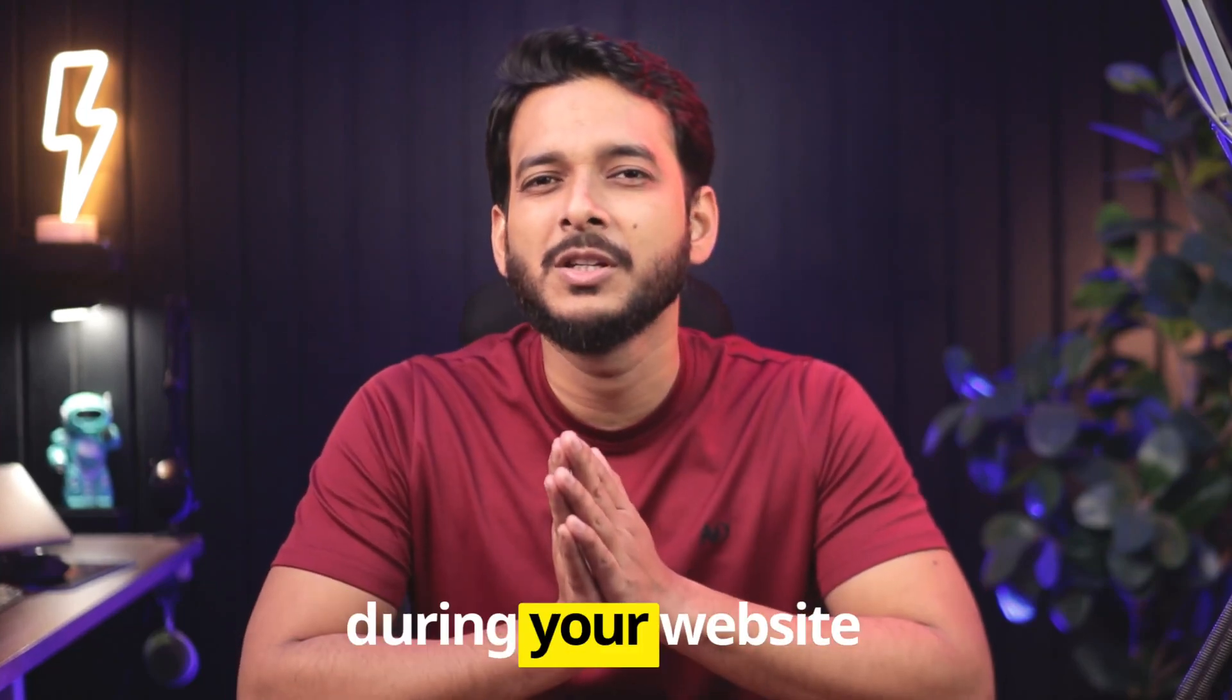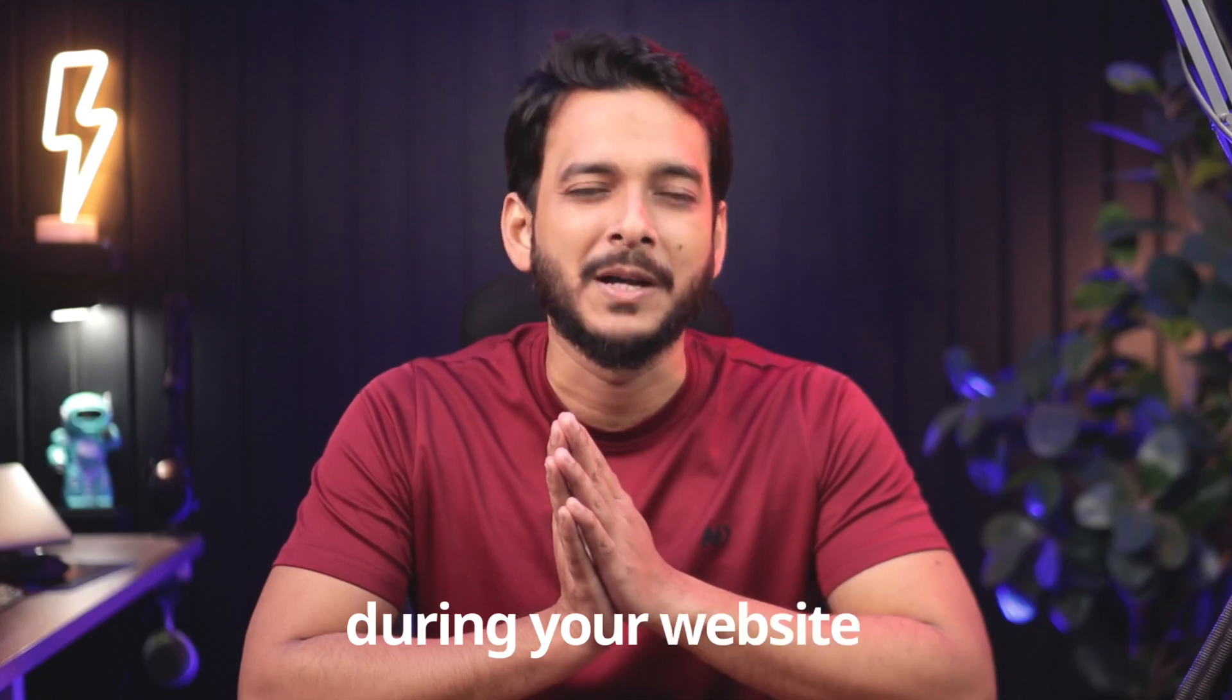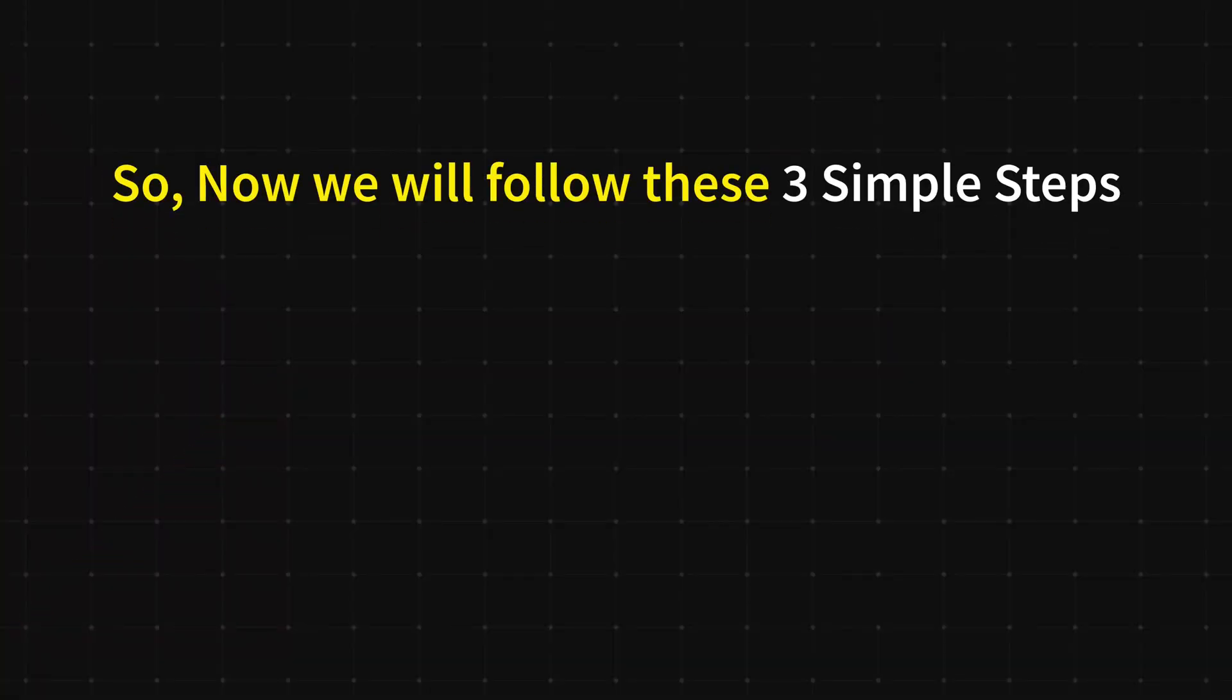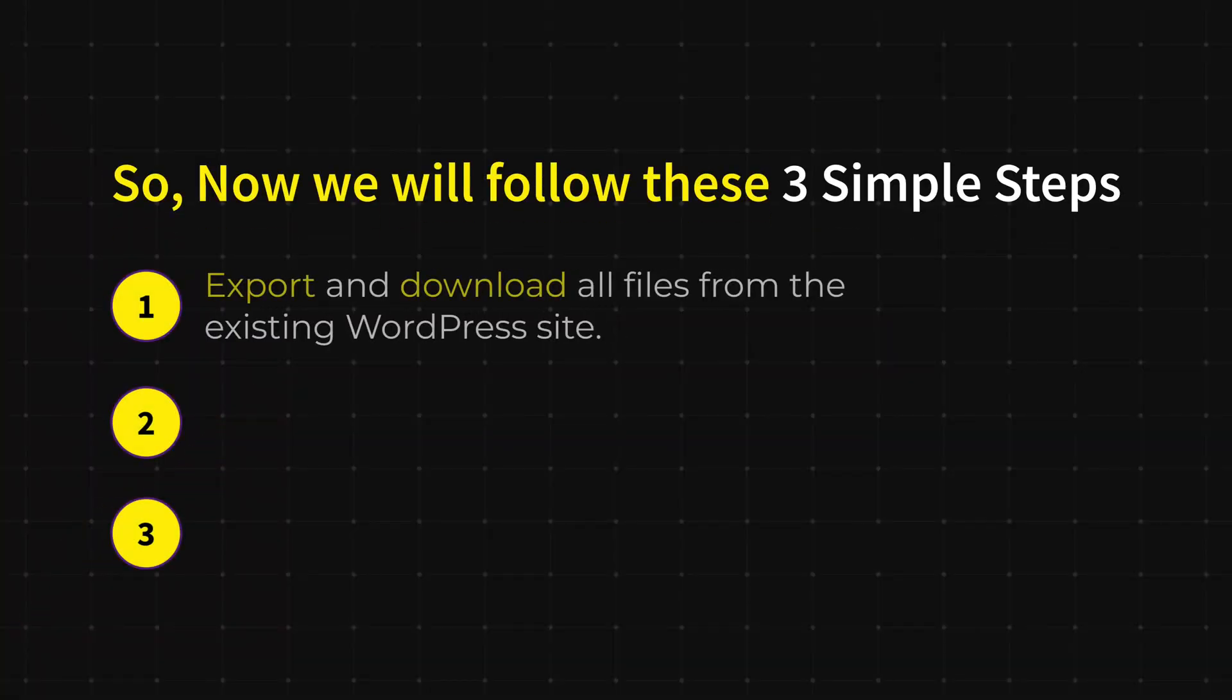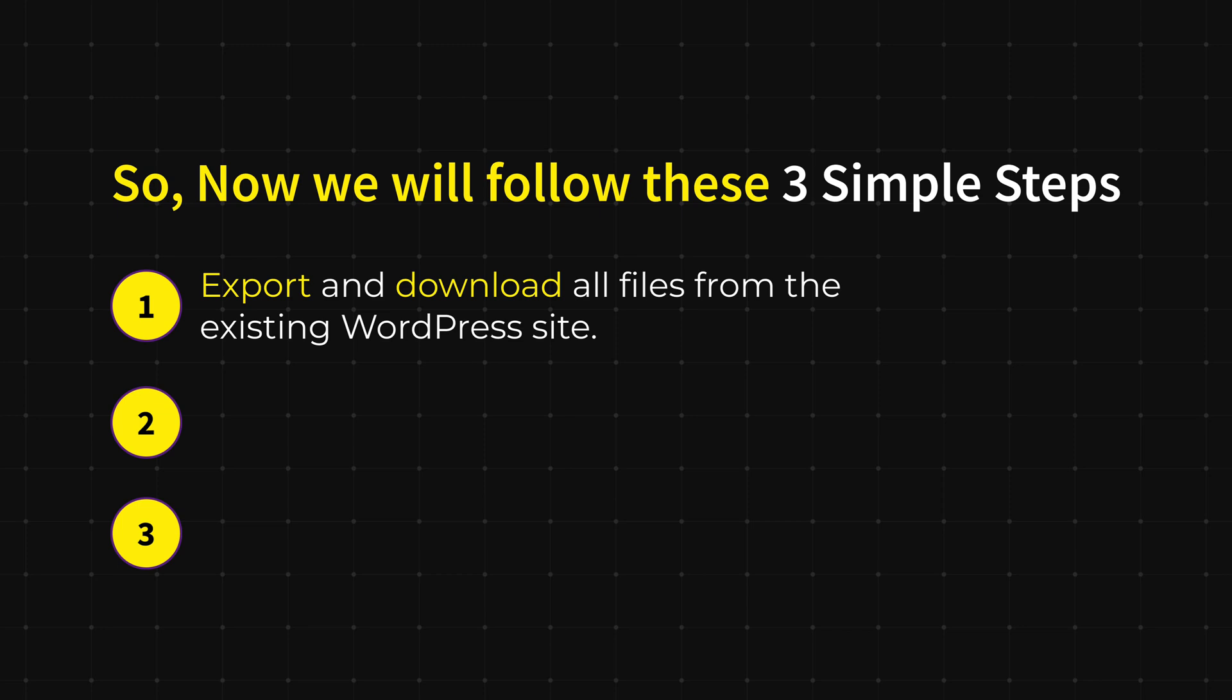Now we will follow these three simple steps. In the first step we will export and download all the files from the existing WordPress website.